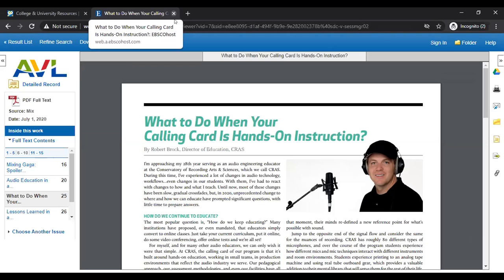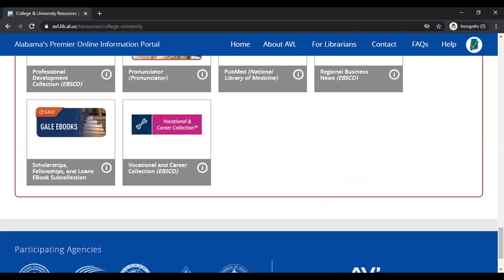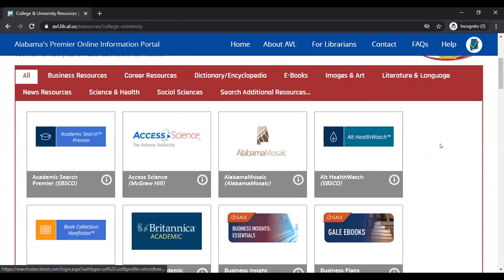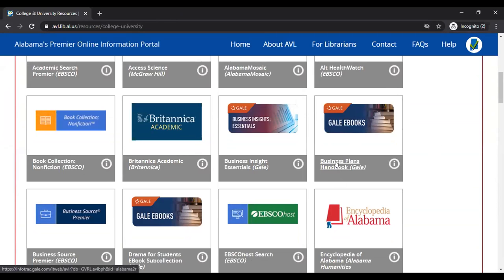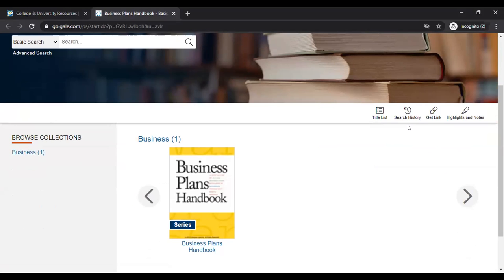This resource is freely available to anyone who lives in Alabama or is going to school in Alabama. Now I want to show you another resource still under college and university resources. I'm going to look at Gale eBooks — specifically the Business Plans Handbook. This is a great tool; it contains actual business plans that people have used when seeking funding to open small businesses. This comes in very handy for those who want to open their own business, because you can see how it's done without reinventing the wheel — you're seeing what successful business plans look like.